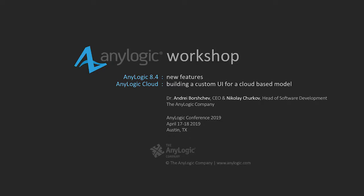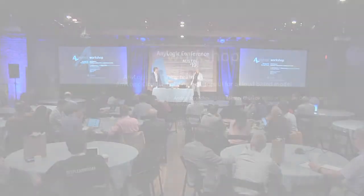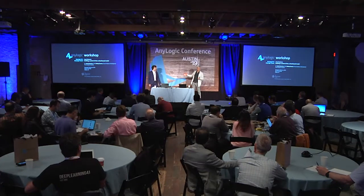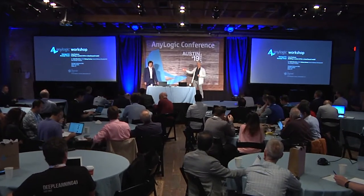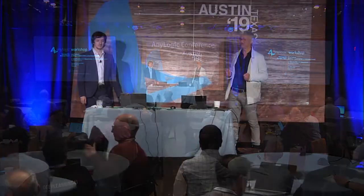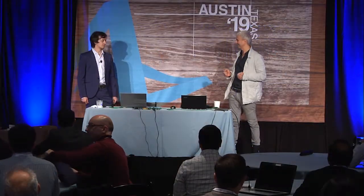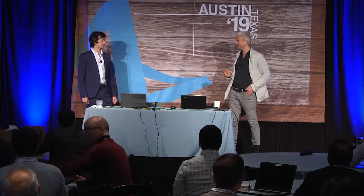I'm really pleased to start this workshop with introducing Nikola to those who don't know him. Nikola is the main developer, leader of software developments in AnyLogic. So Nikola Cherkov will be doing this workshop mainly. I will be helping him.